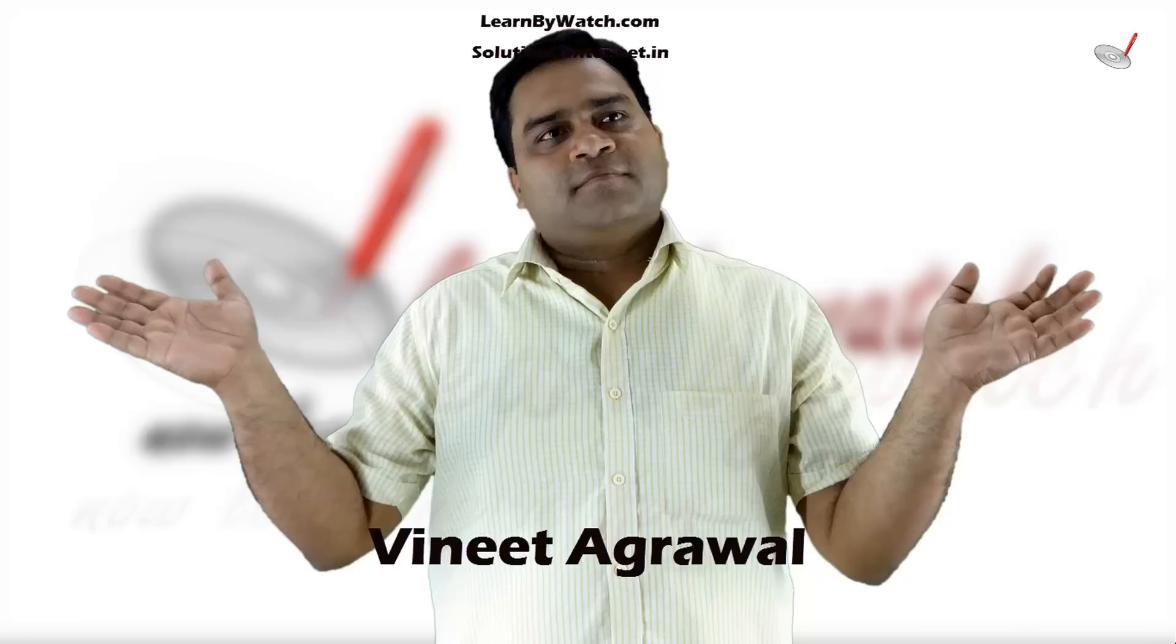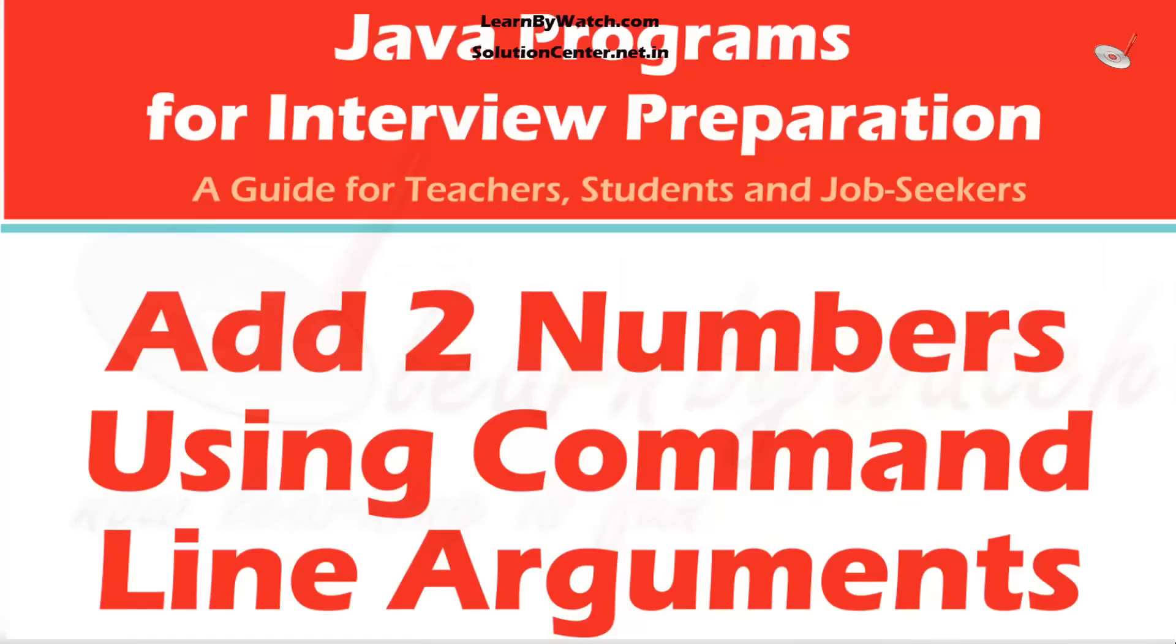In this video, we will learn how to add two numbers given as command line arguments.